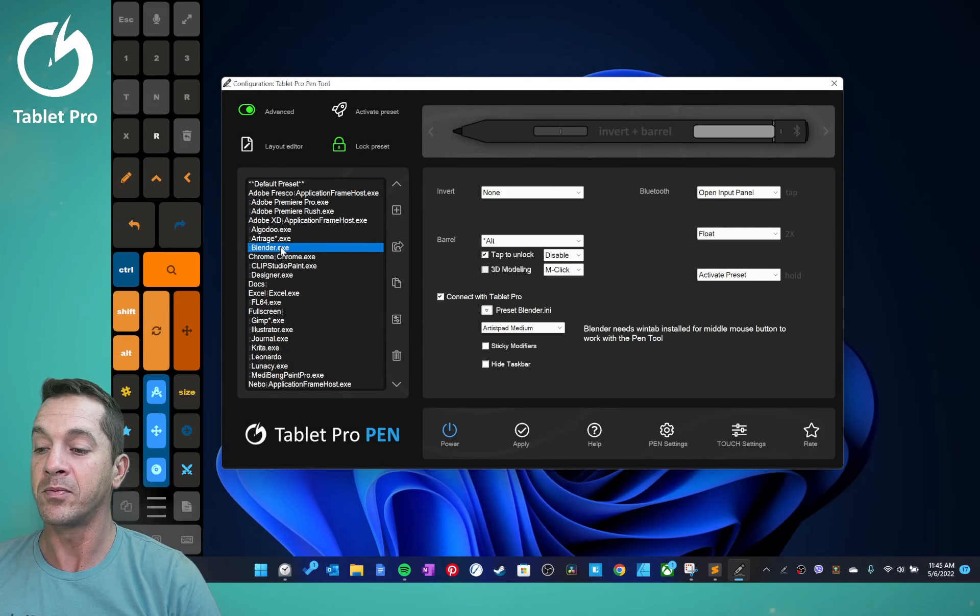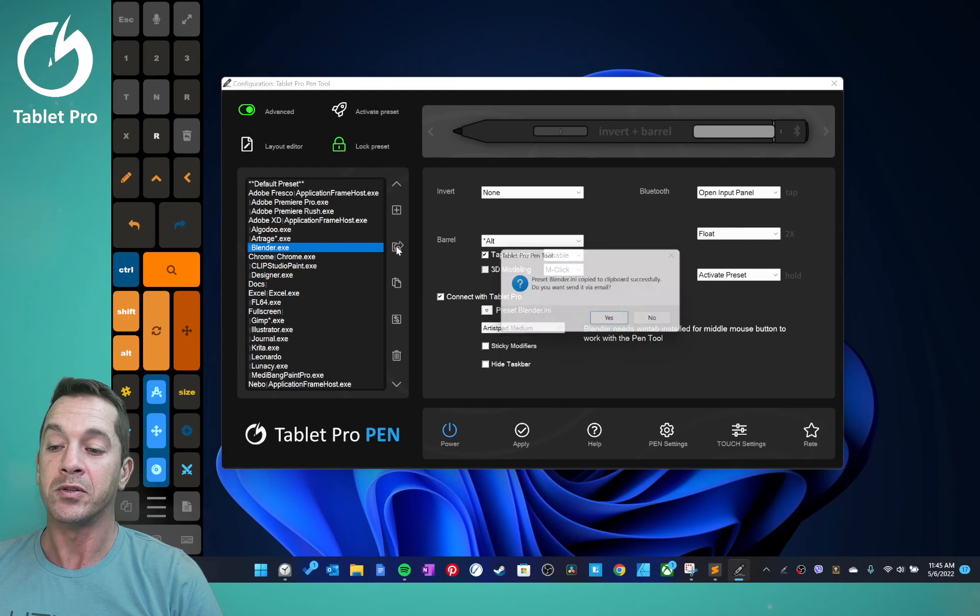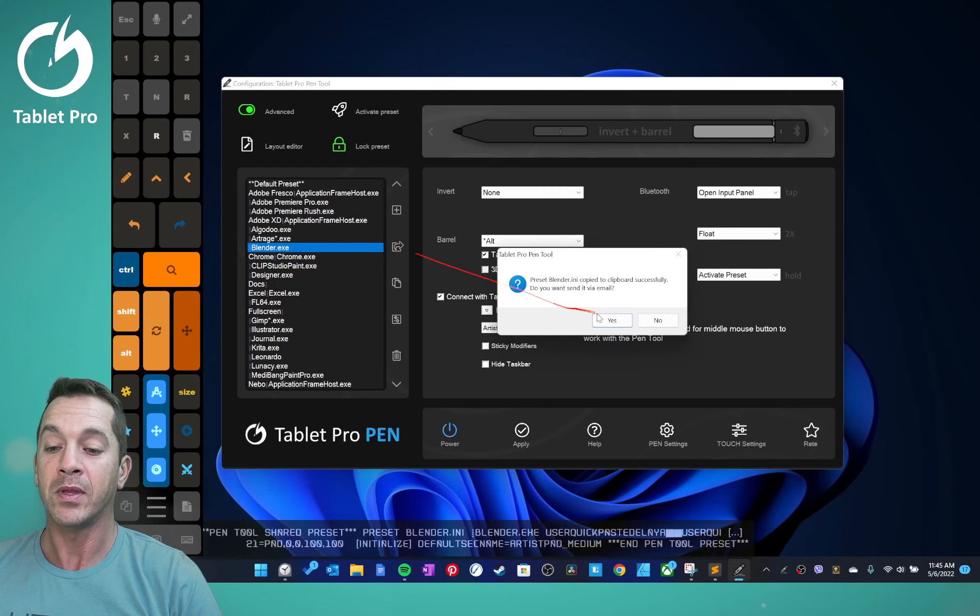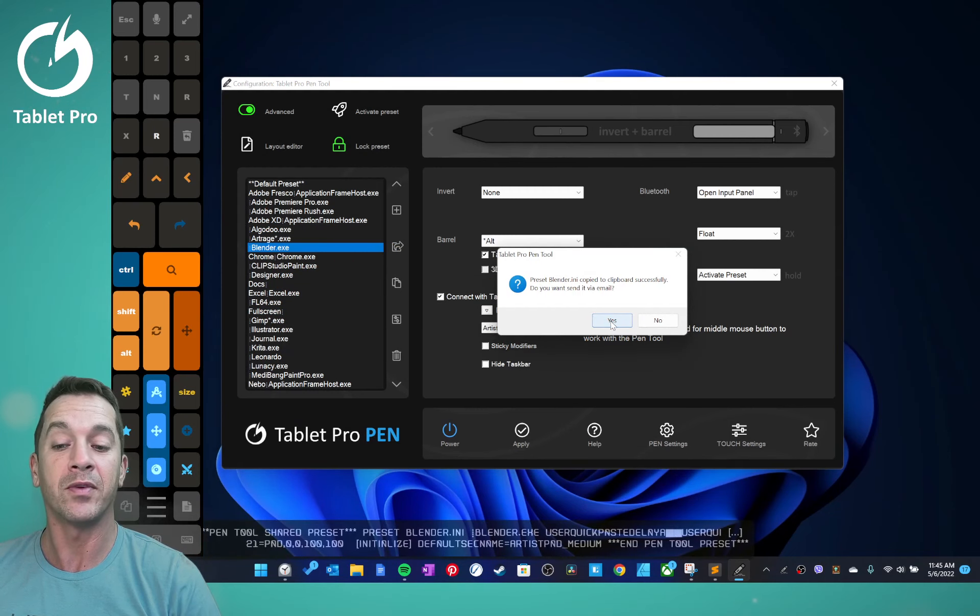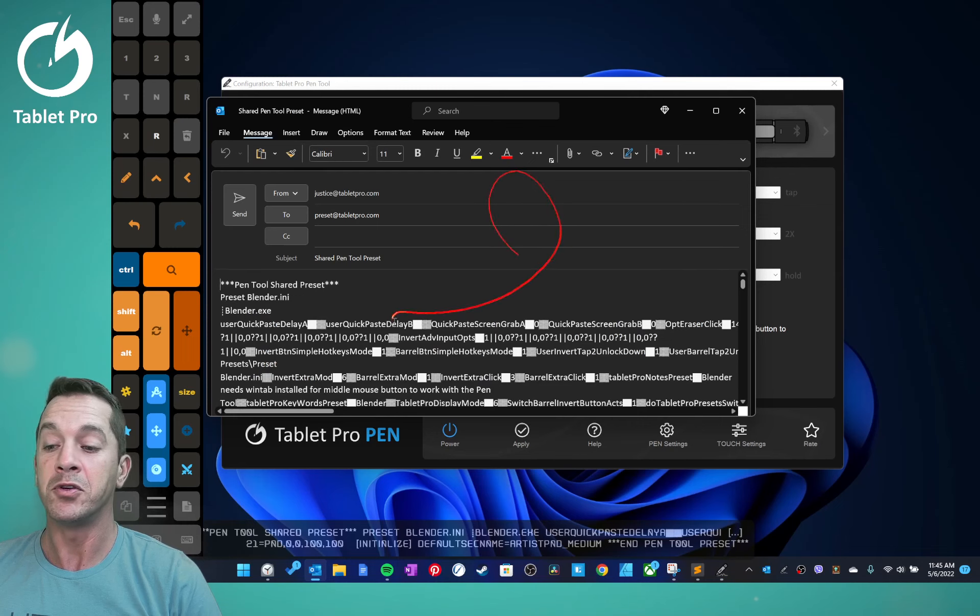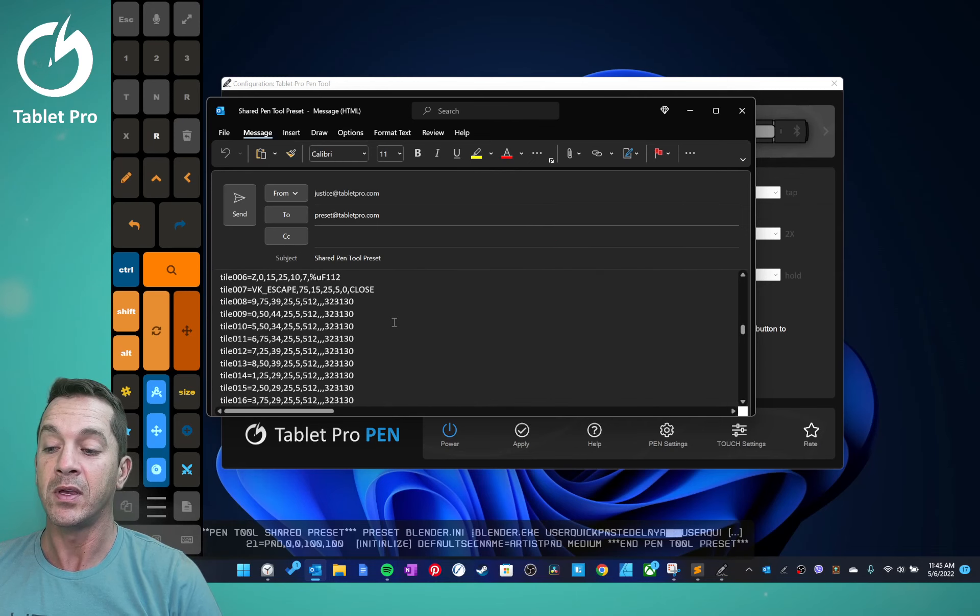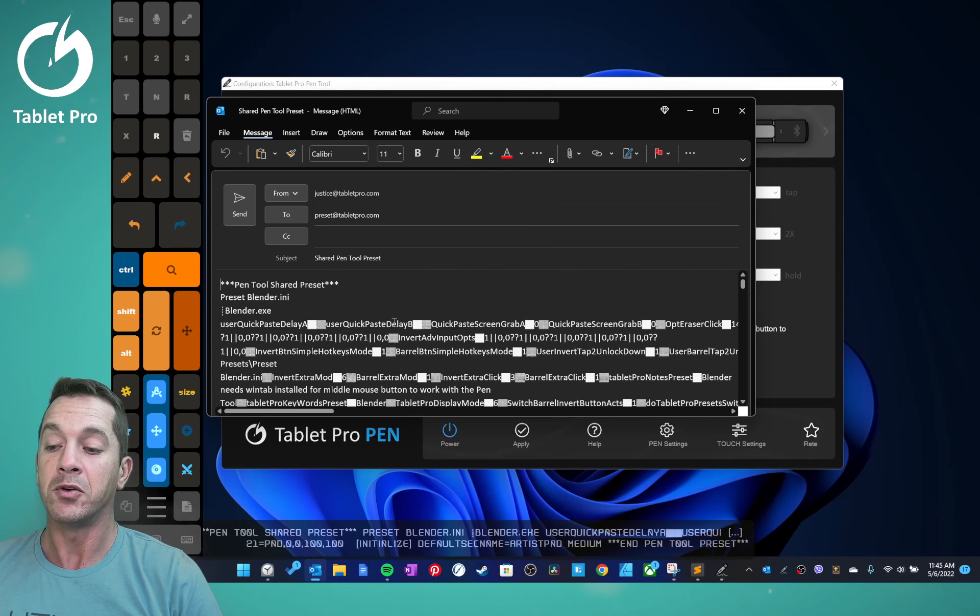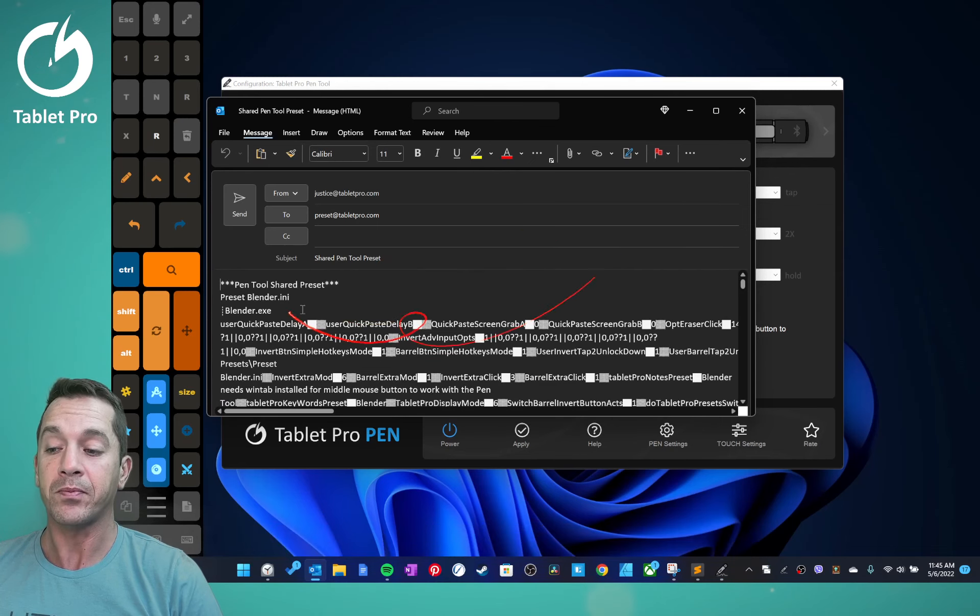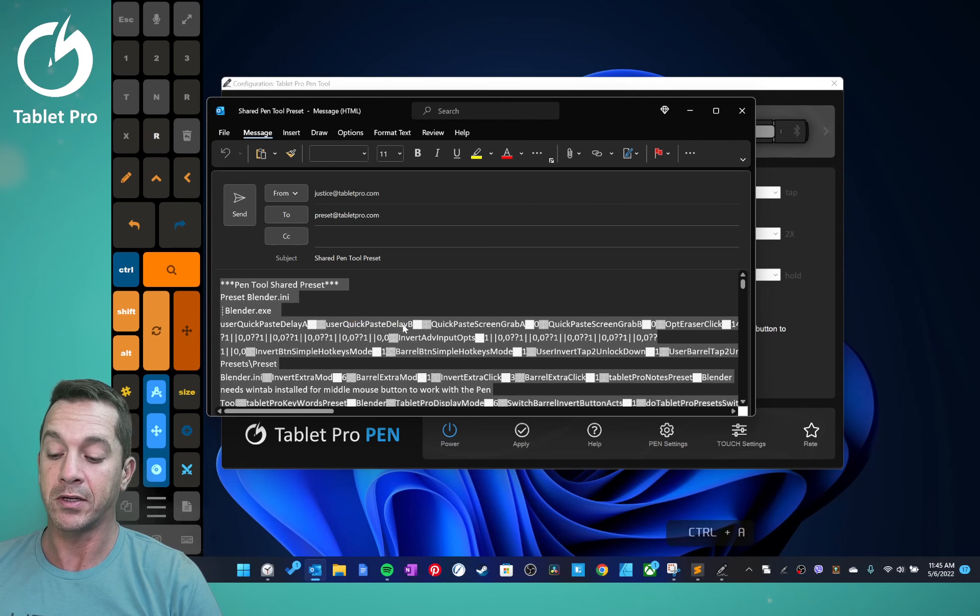All right, so we're going to copy. Yes, we want to copy. We can send it via email this way. If you do, the file looks like this. You can grab it and you're just going to select all, copy.